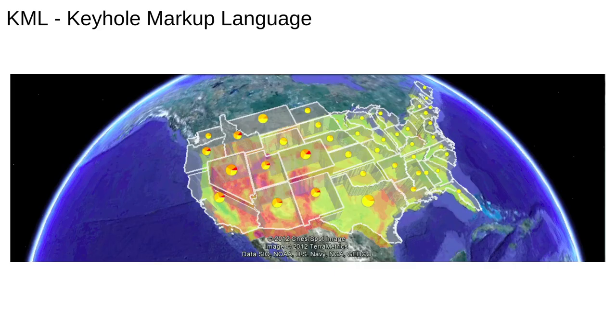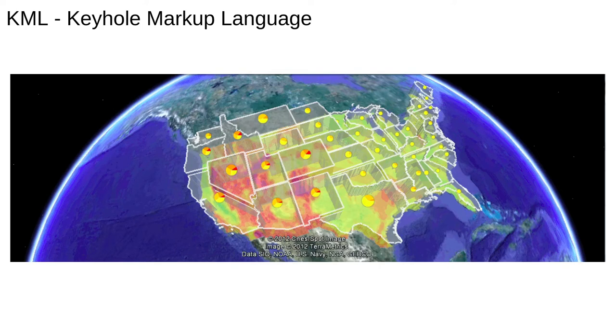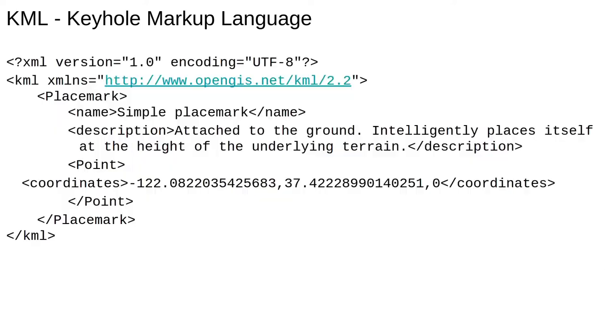The next format we'll look at is KML, which stands for Keyhole Markup Language. KML is especially popular for use with Google products like Google Earth. Since this is such a popular platform, it's worth being aware of it.